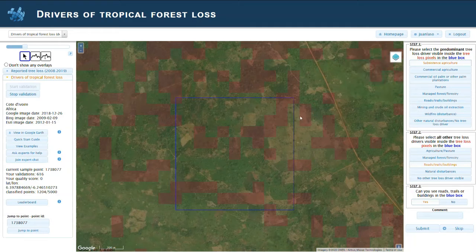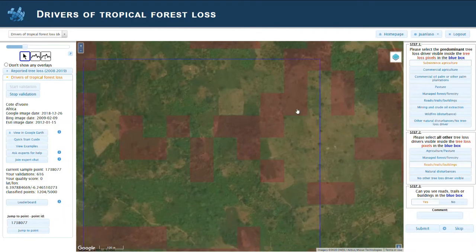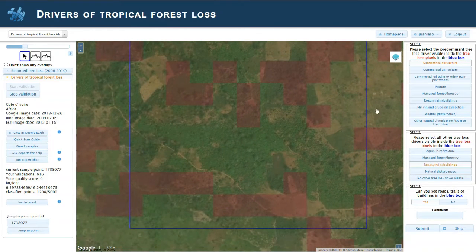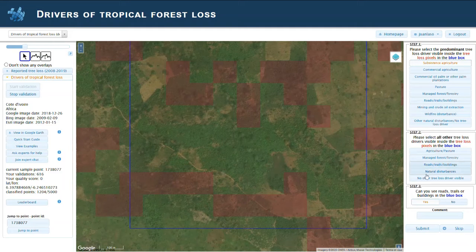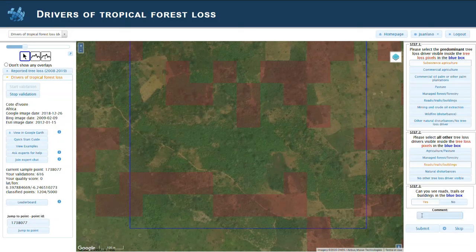What you can get from this is that this is a typical subsistence agriculture pattern. We also have roads — that is the main road that crosses here. So we select roads, and when we select roads, the third step is already selected as roads. That's it.